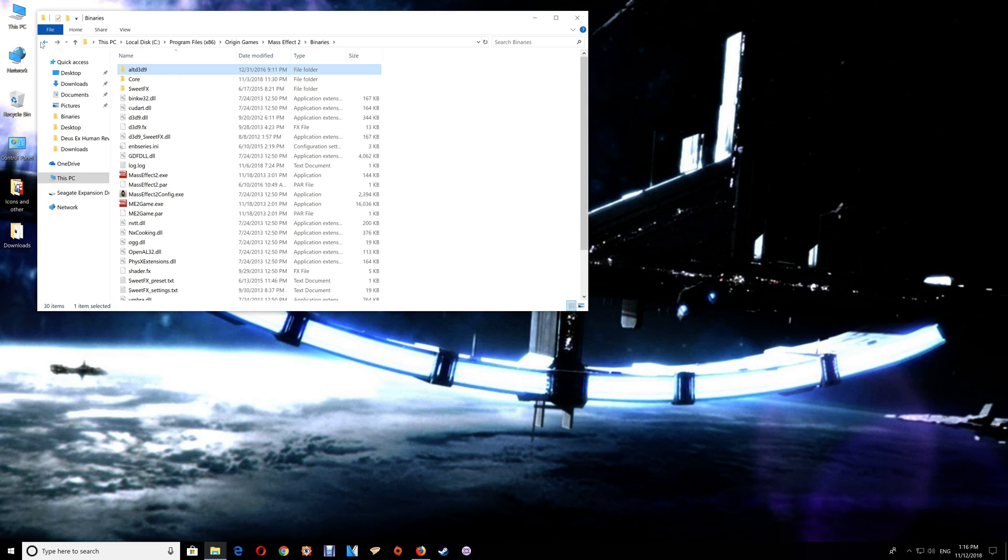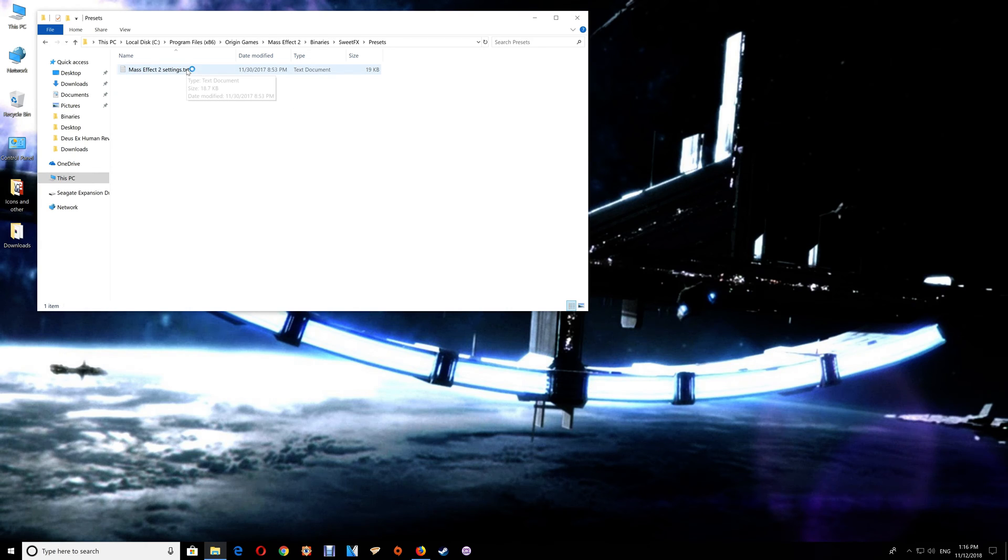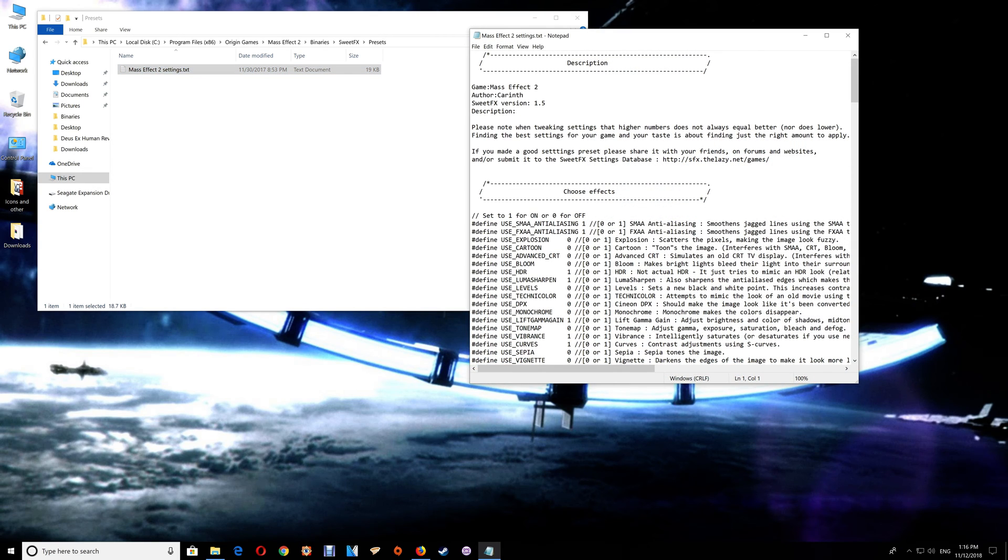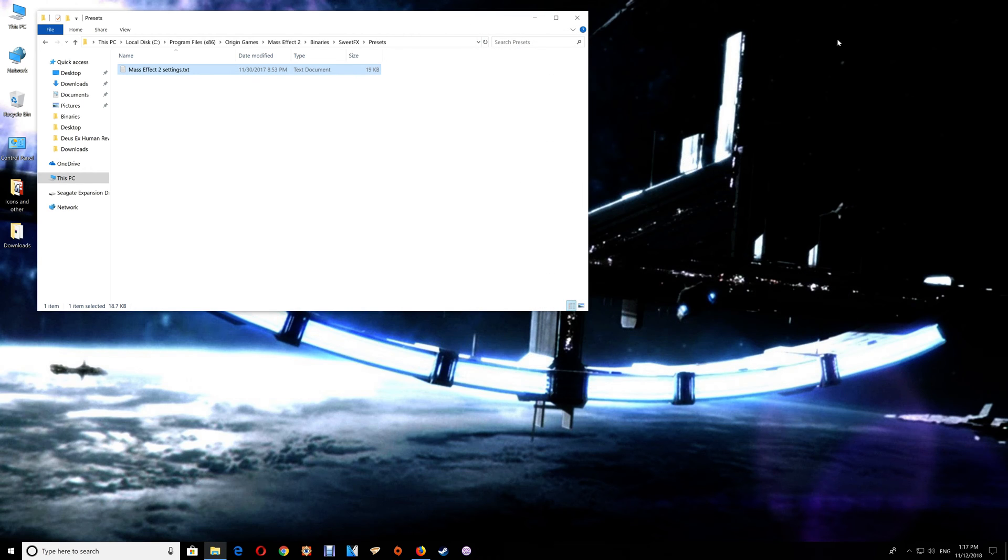What you want to do at that point is just exit the game, go into the Binaries folder here, and open up that SweetFX folder. Go to the Presets and the Mass Effect 2 Settings text here and open that up. Under the Choose Effects, the first line, define use SMAA, change that to zero. Save and close the file and start the game again. Make sure that the coloration and everything looks proper and then it should be fine. Once again, when you leave the game just close the game folder.